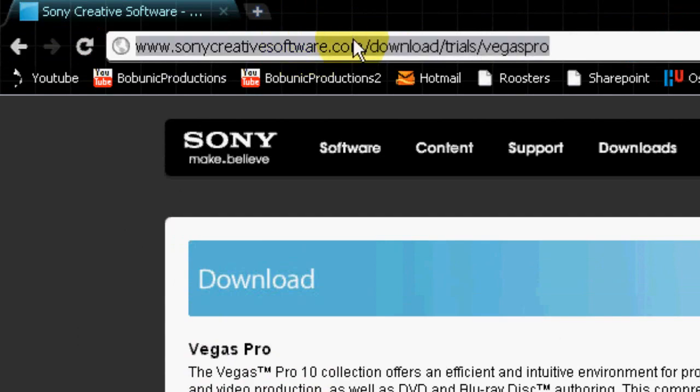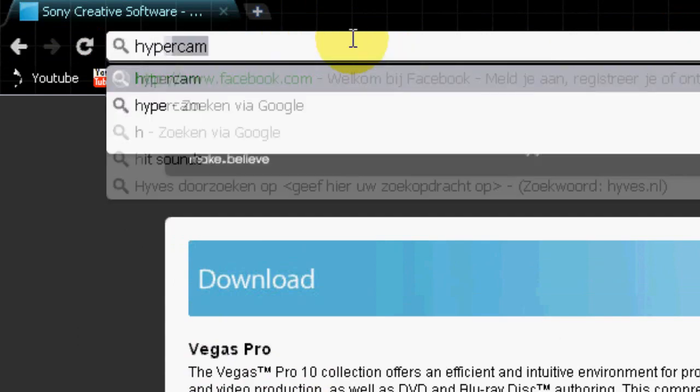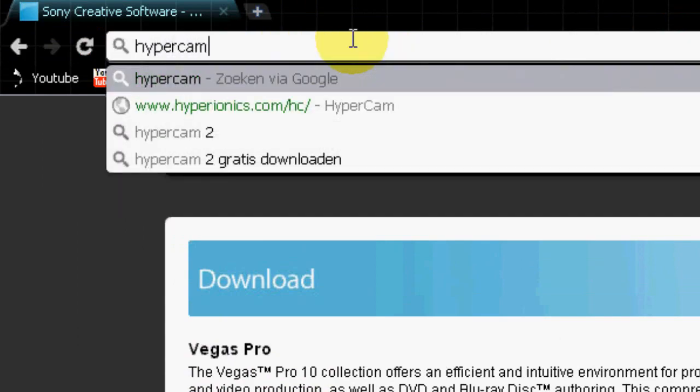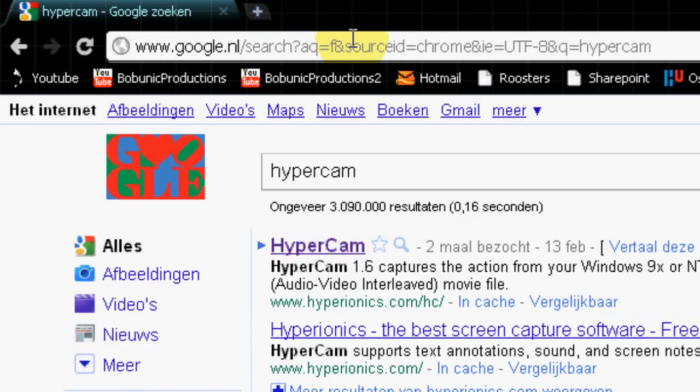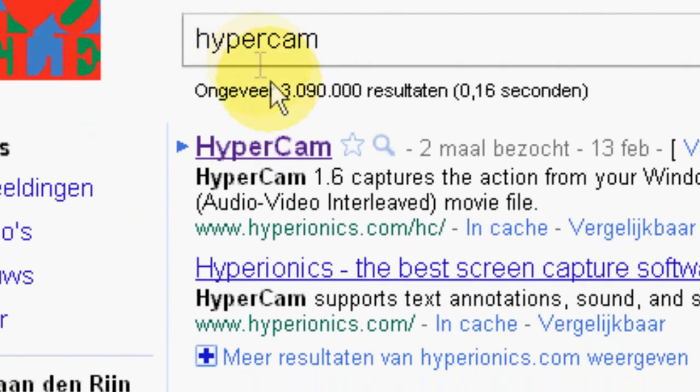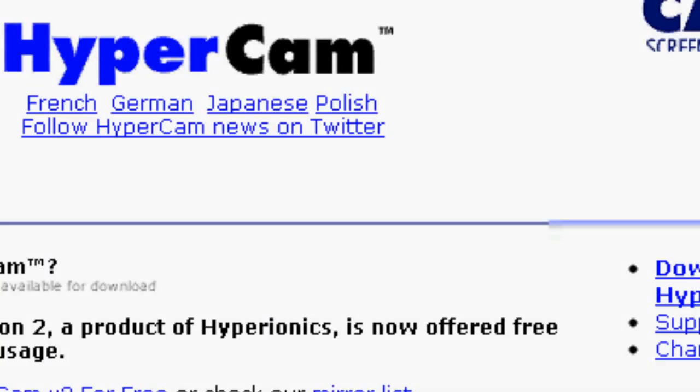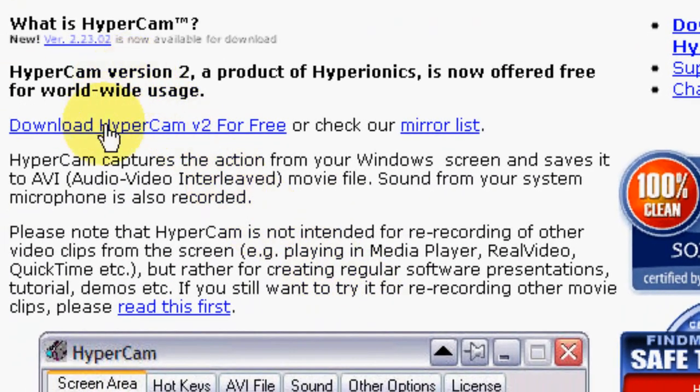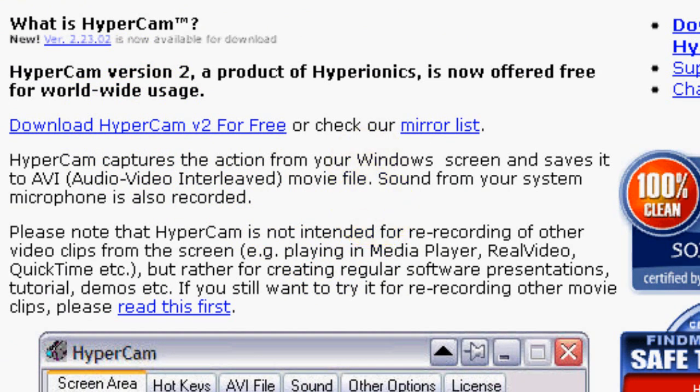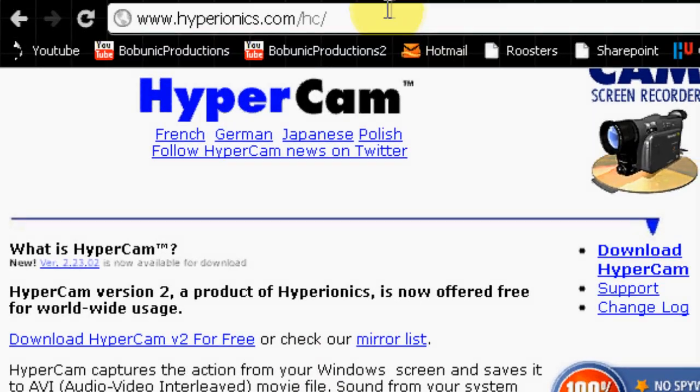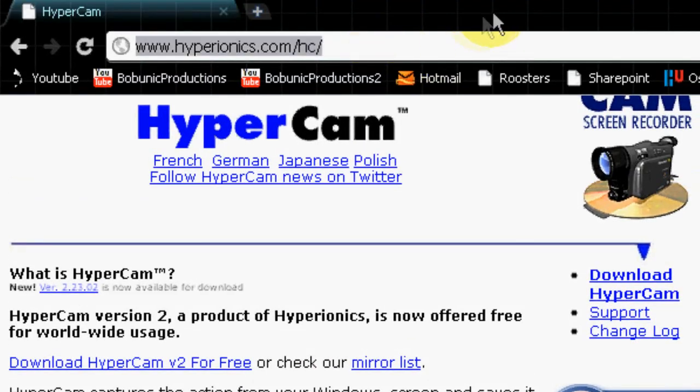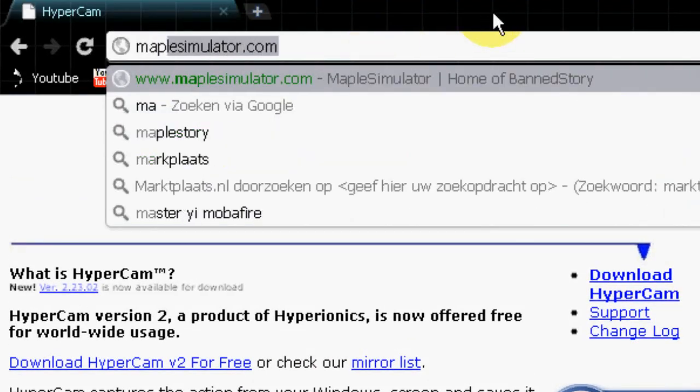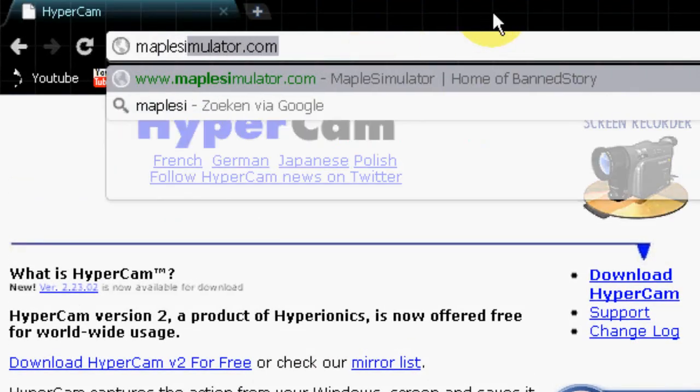Same thing for Hypercam. Go to Google again and type in Hypercam. And there we go, let's click the top one and download this sucker to your computer. When also Hypercam is ready to use, then that will leave us to the last one, Planet Story. But guess what, Planet Story is also available online at maplesimulator.com. Lucky us, that means we are ready to go.